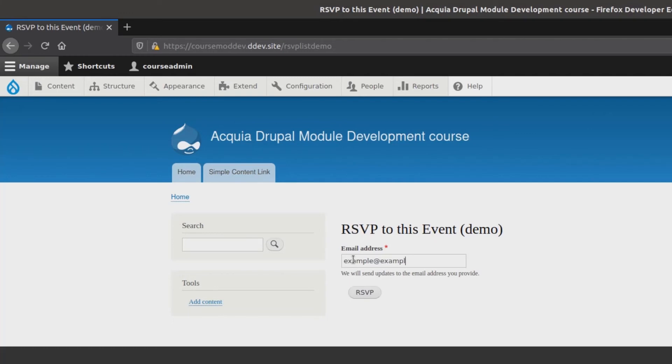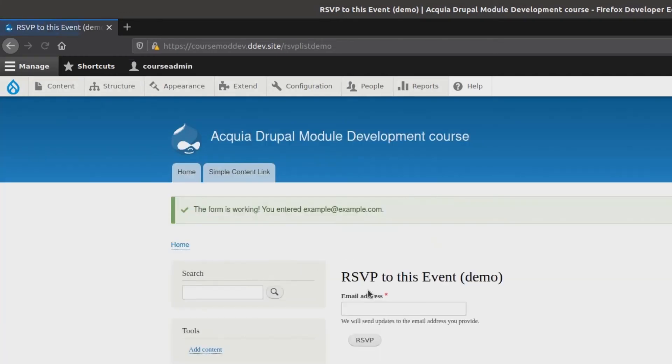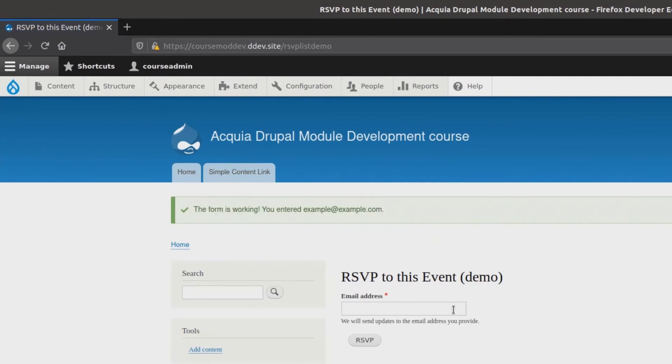First, I'll enter an email. Example at example.com. The form is working! You entered example at example.com! Awesome! Let's try other values. Remember, at this point, we have not yet implemented any textual validation in our form.